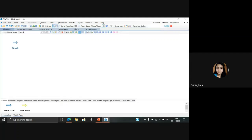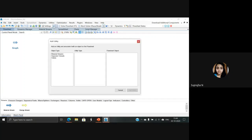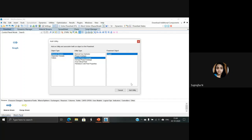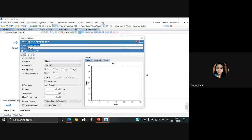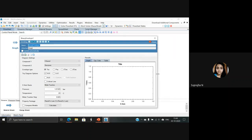Now close the window, and at the top you have several options such as File, Edit, Insert, Tools, Dynamics, and Utilities. Select the Utilities option and select Add Utility. Here, select the material stream and Binary Phase Envelope, and set the flow sheet object as 'graph' — which is what I've named it — then click Add Utility. The graph window shall open. Expand it and position it according to your convenience.